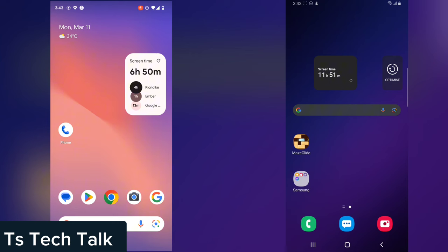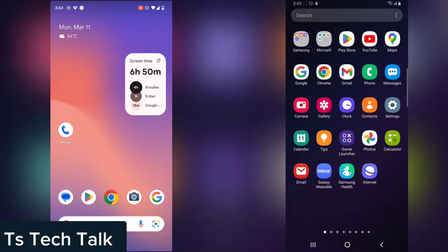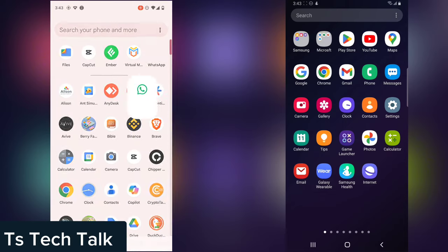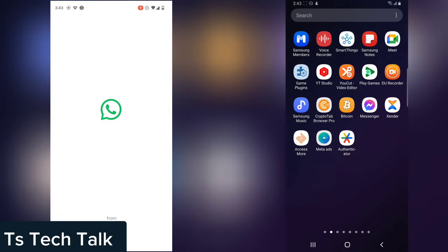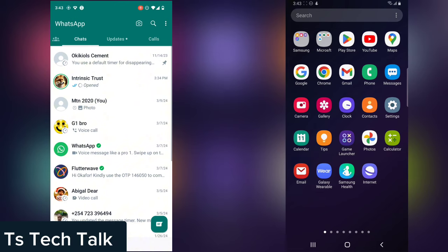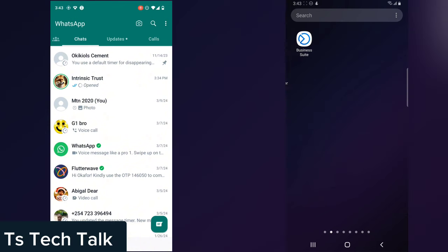Hello guys, welcome to today's video. I'm Trust and this is a TS Tech Talk video. Today I'm going to show you how to actually view a one-time photo or a one-time video on your WhatsApp.